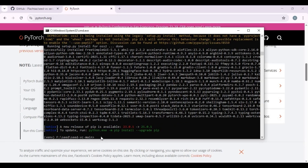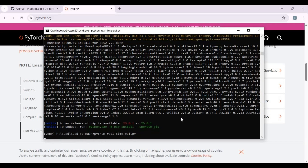After requirements are installed, run the main code. Running it for the first time will download some models, then it will start.